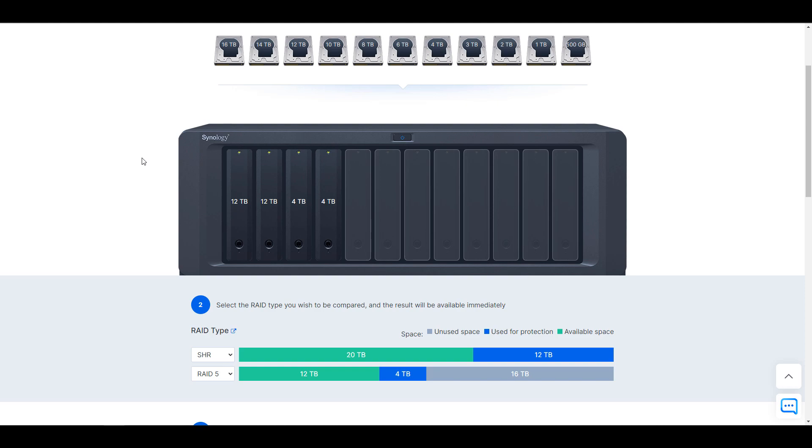So in this example, you're going to see that I have added two 12 terabyte hard drives and two 4 terabyte hard drives. And with SHR, we will have 20 terabytes of usable storage space and 12 terabytes of protection. But with RAID 5, you're going to see that we have 12 terabytes of usable space and 4 terabytes will be used for protection.